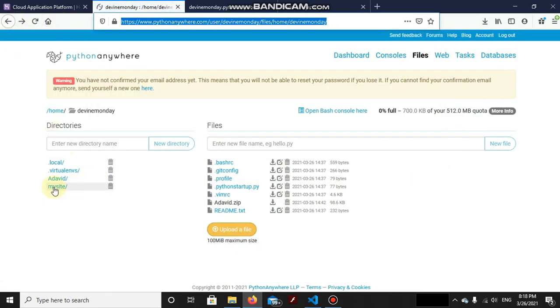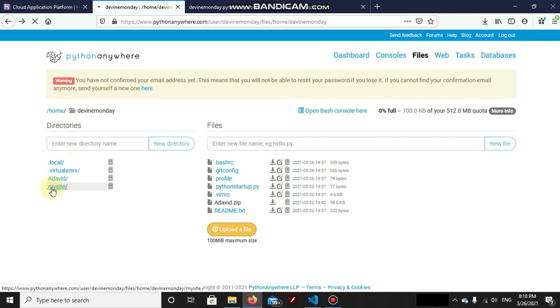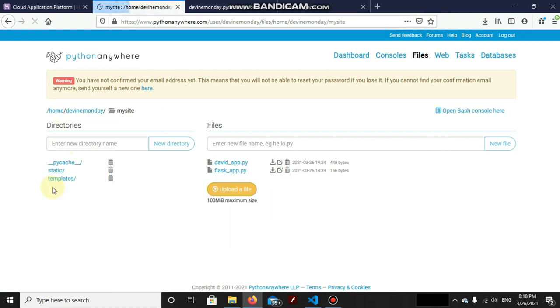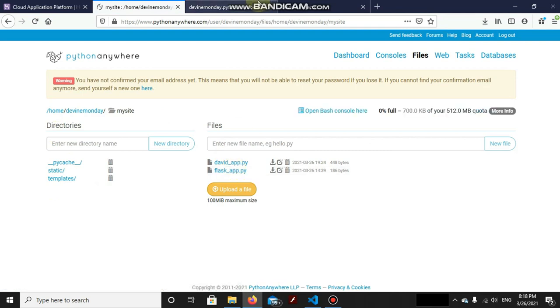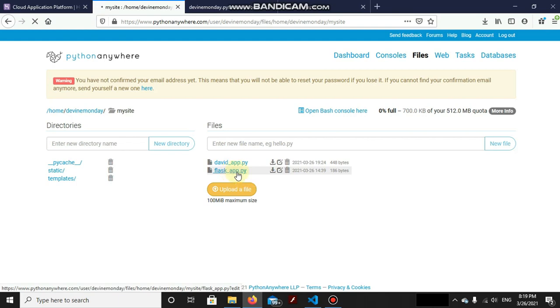Now here is the mysite thing and as you can see it has our davidapp.py and the flaskcap.py which was the default. What does this flaskcap.py contain by the way? It was created by default by Python Anywhere.